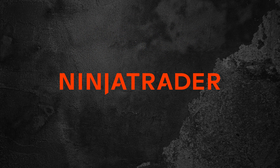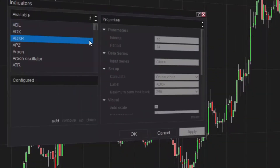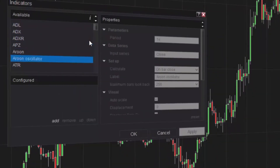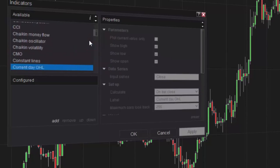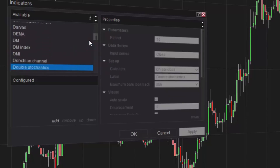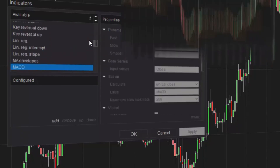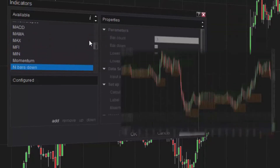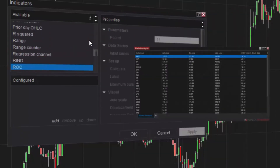NinjaTrader is equipped with over 100 free pre-built indicators to aid in your technical analysis of the markets. Indicators can be applied to NinjaTrader charts, the SuperDome, and the Market Analyzer.